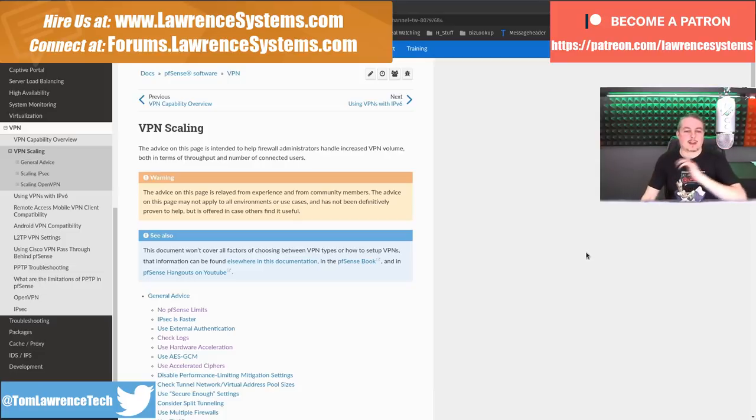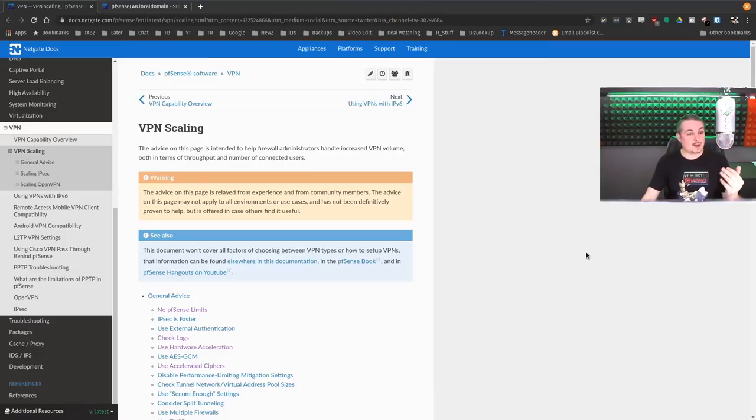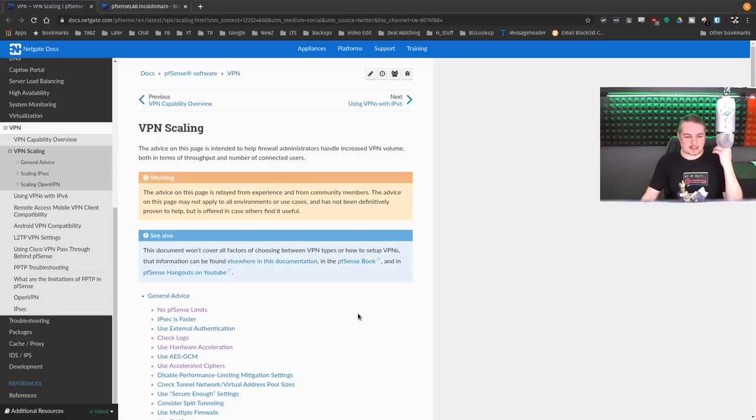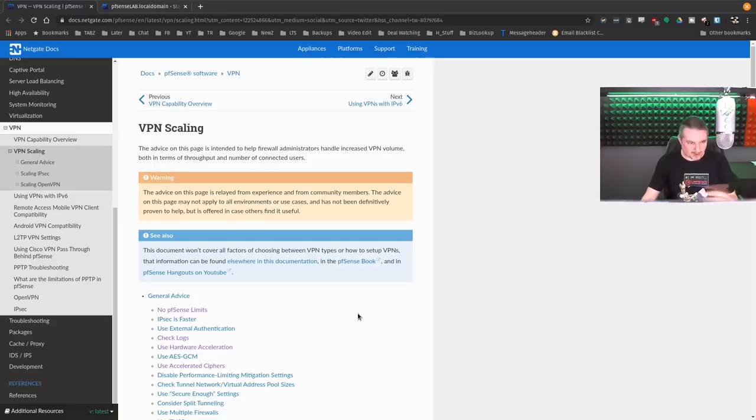VPN scaling. I've got plenty of videos on pfSense, plenty of videos on VPNs in pfSense, and the documentation the folks at Netgate provide is outstanding, if you weren't aware.